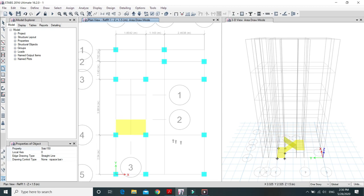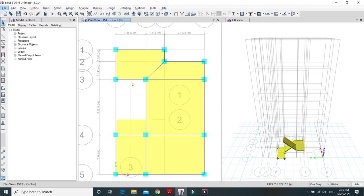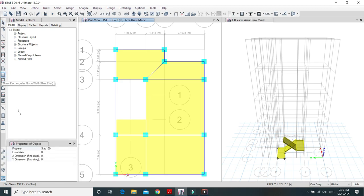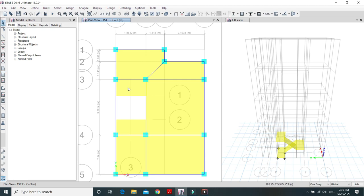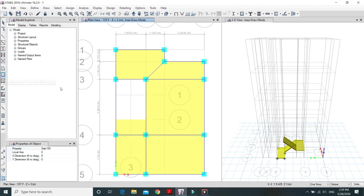Now draw the first floor slab using the Drag option with property Slab 150. Drag from the correct starting point to the correct endpoint. A mistake was made, so delete the incorrect slab and redraw it using the same option. Now it is correct. We have successfully drawn the staircase from the ground floor to the first floor.